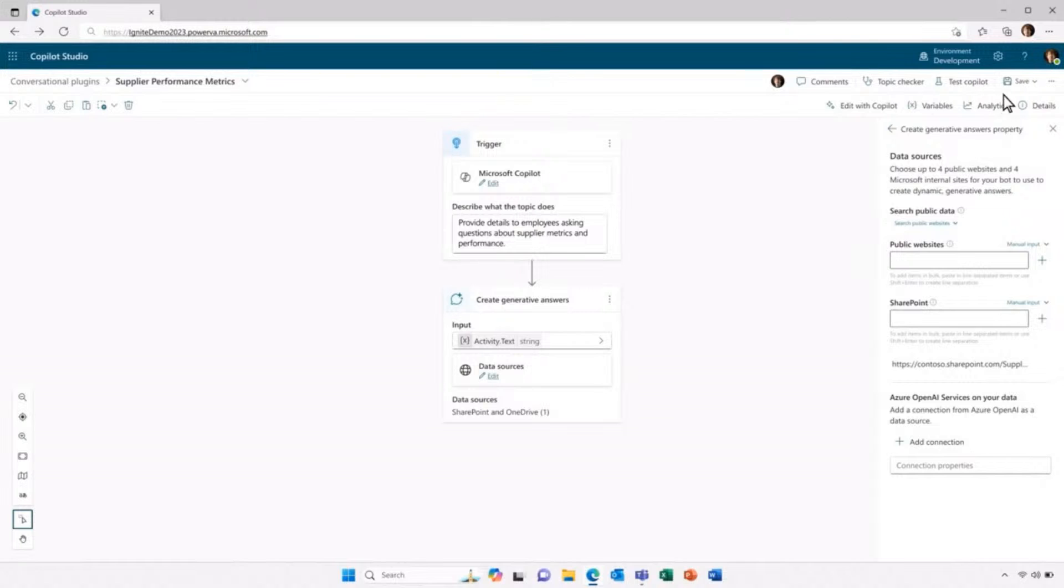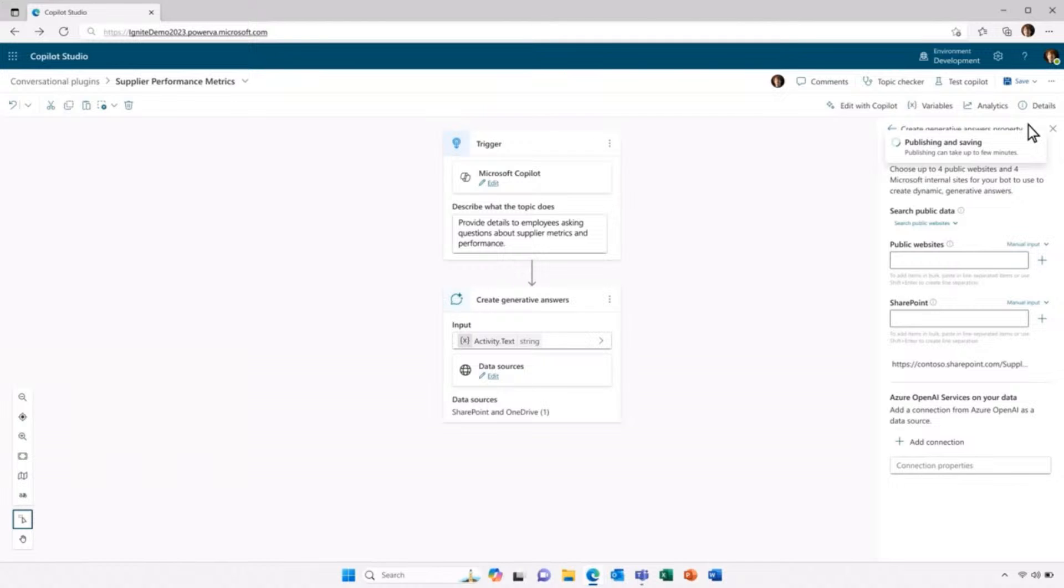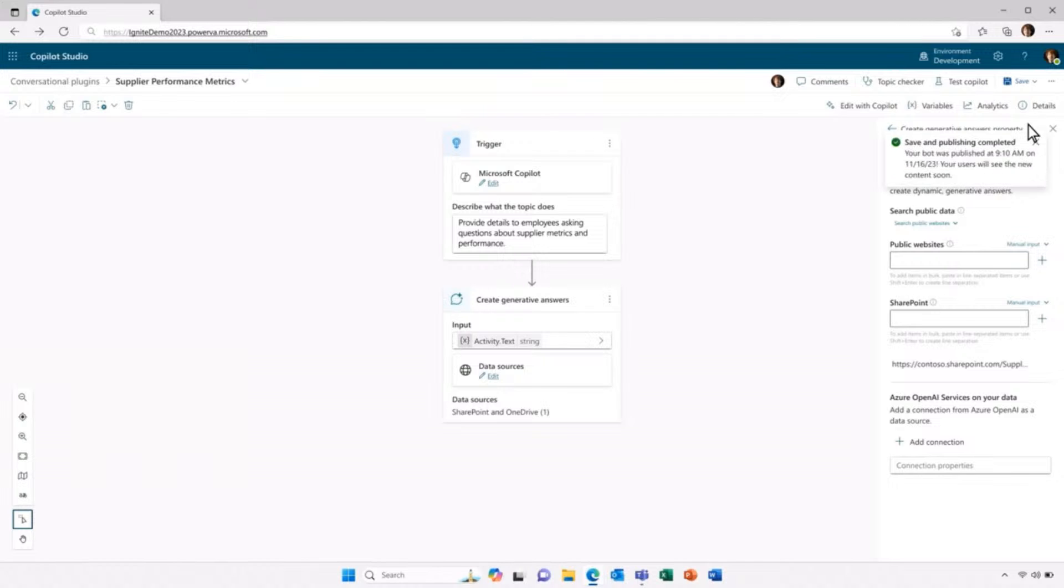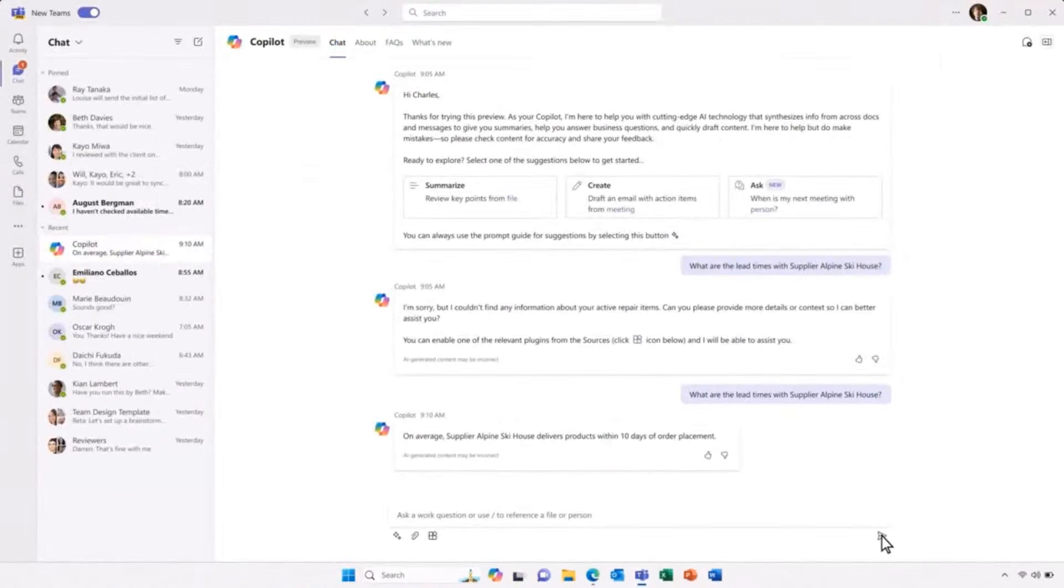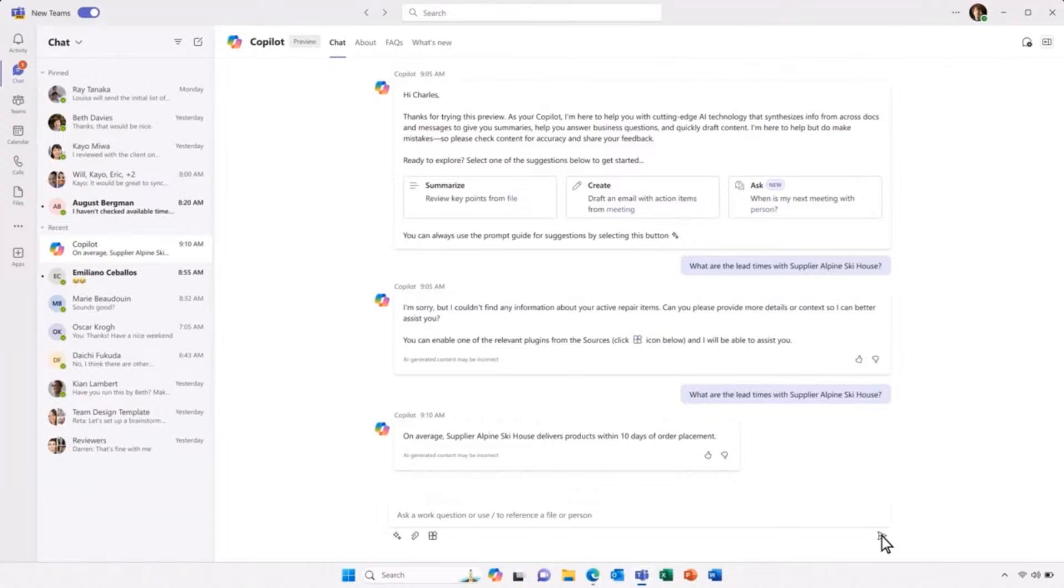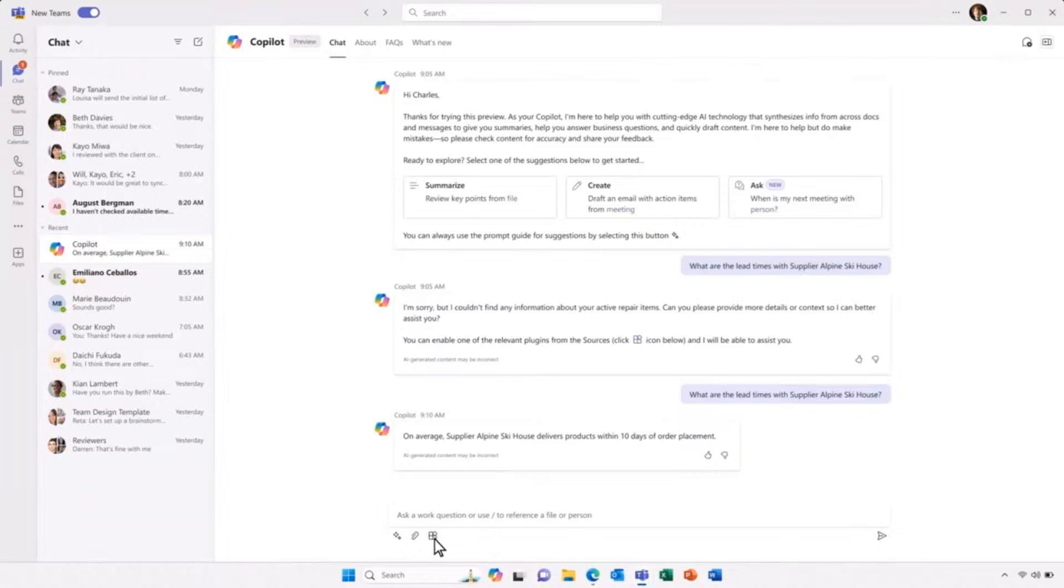Now, I've built this topic and I can publish it back to Microsoft Copilot. And I can use this inside of Microsoft Copilot and ask a question and get back an answer because I've configured that experience in Copilot Studio. I want to be able to look up information from suppliers in real time. I can do that too in Copilot Studio.